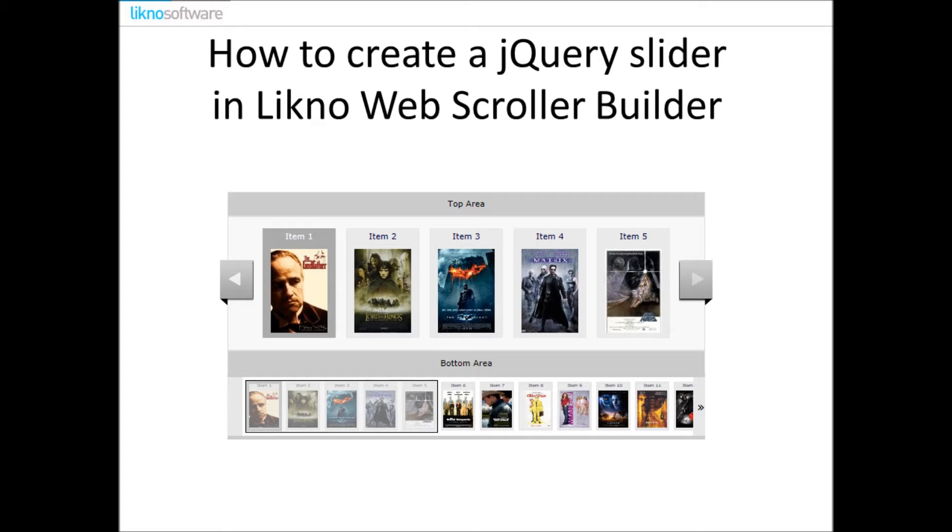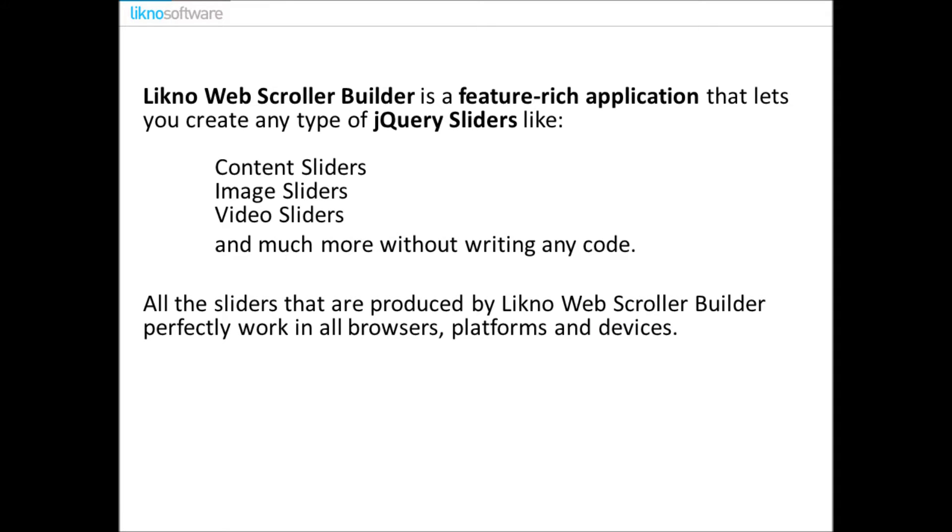In this video presentation we're going to show you how to create a jQuery slider in LiknoWebScrollerBuilder. First let me explain what LiknoWebScrollerBuilder is.